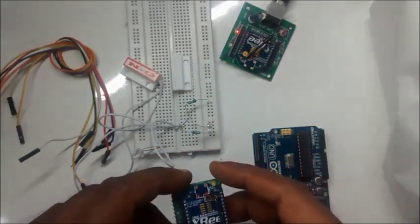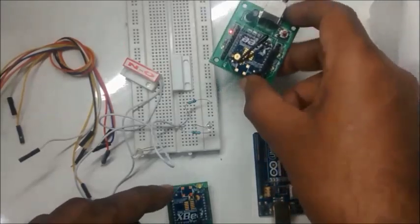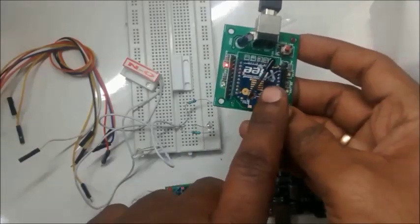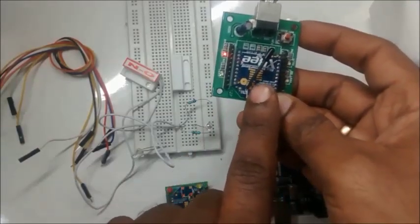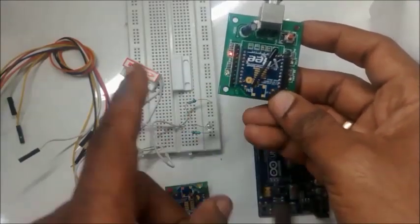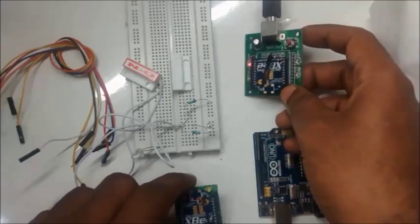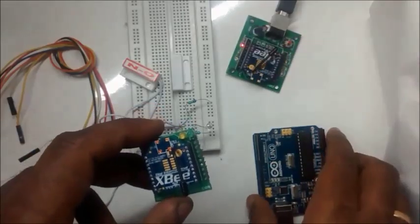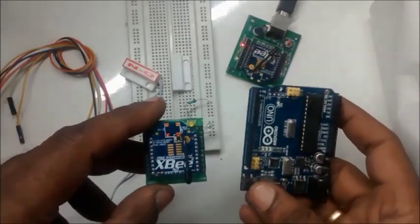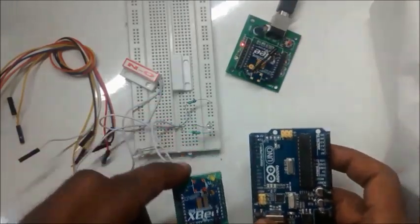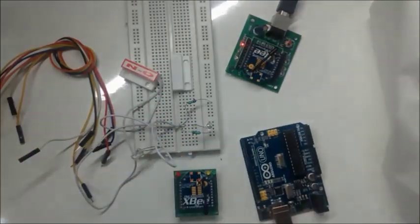The door switch is connected to the XBee which is to be programmed as a router. Always connect the sensors to the router XBee. Coordinator XBee is connected to Arduino.